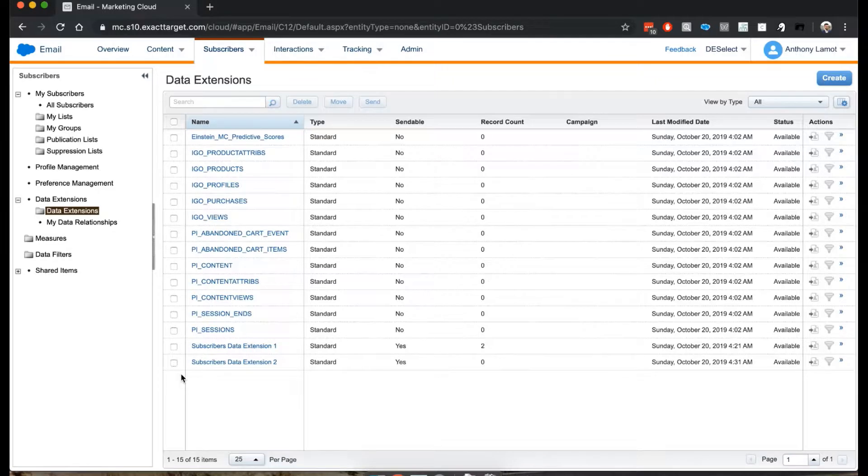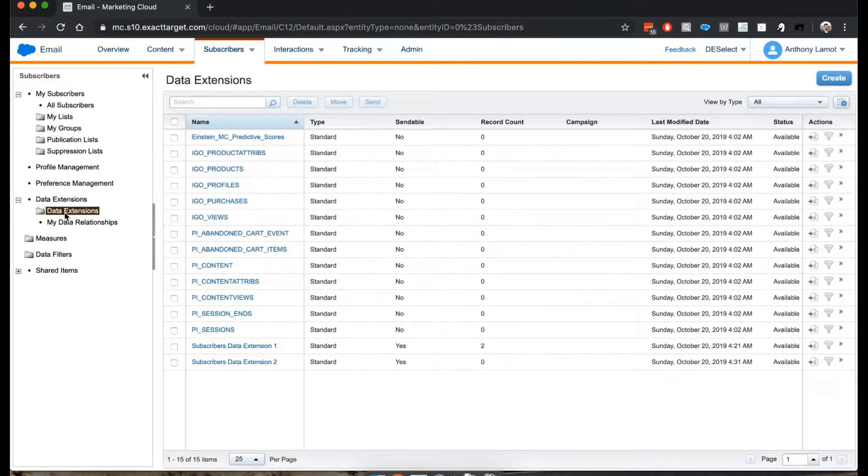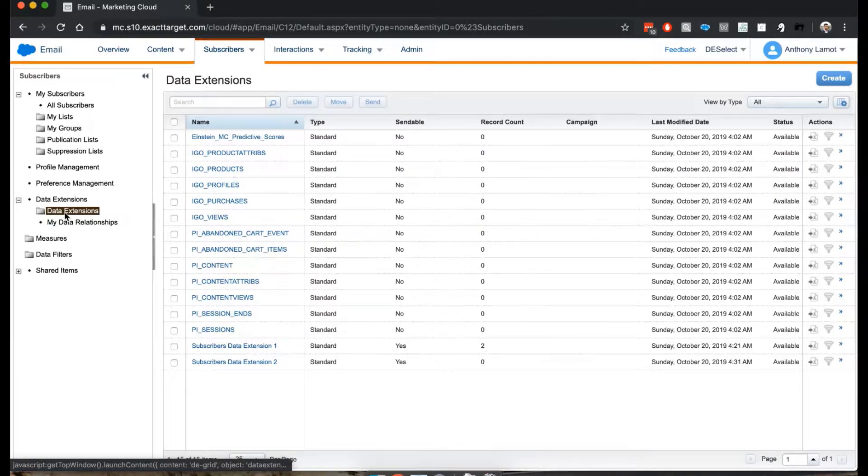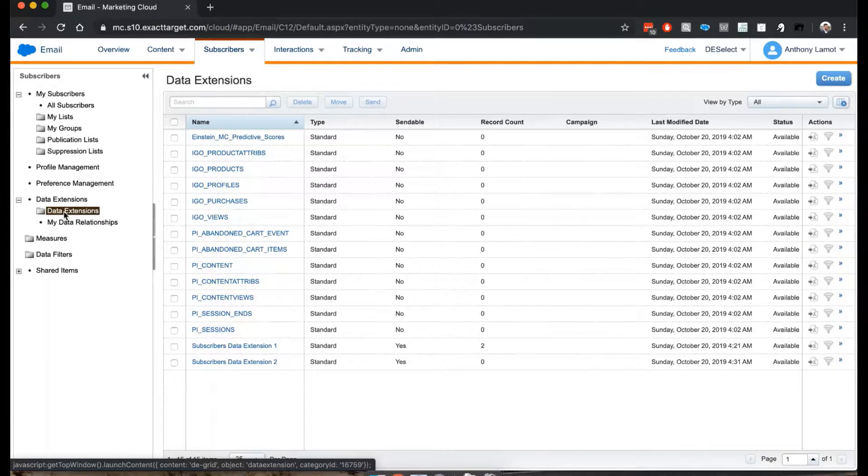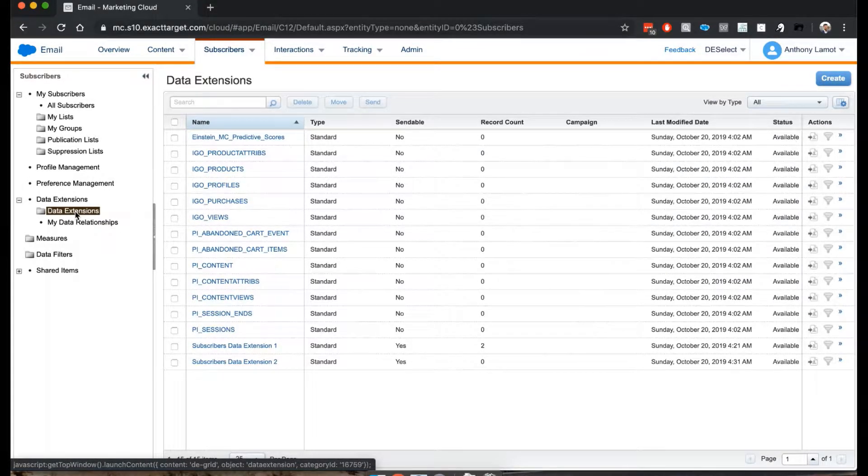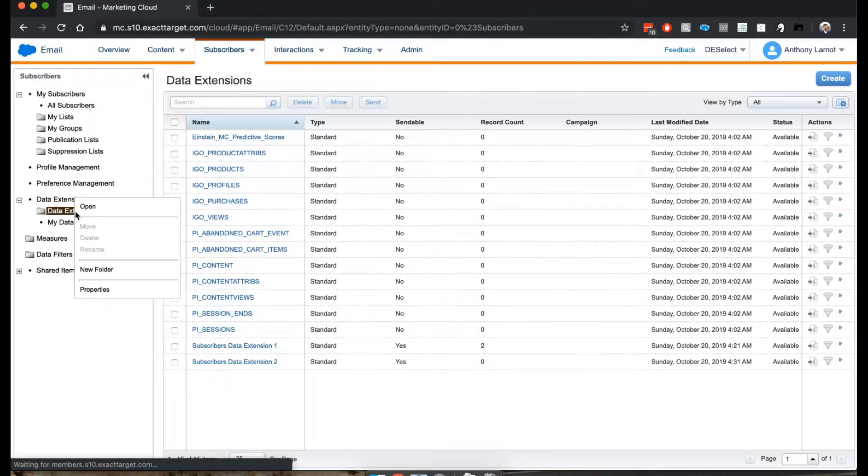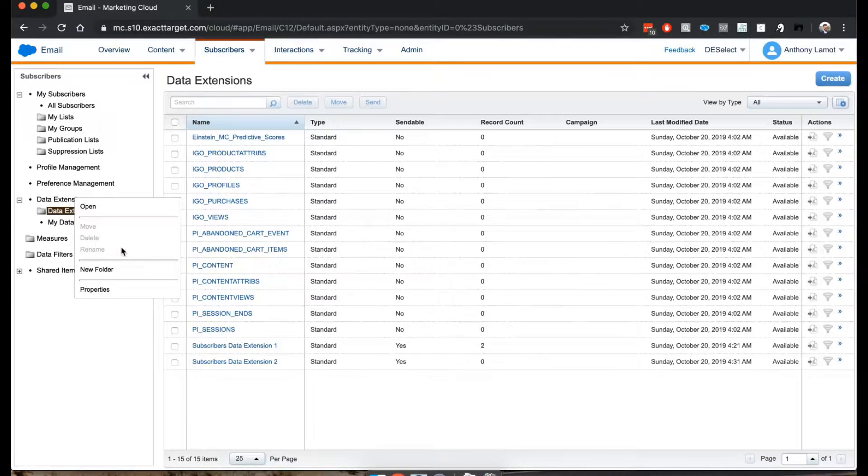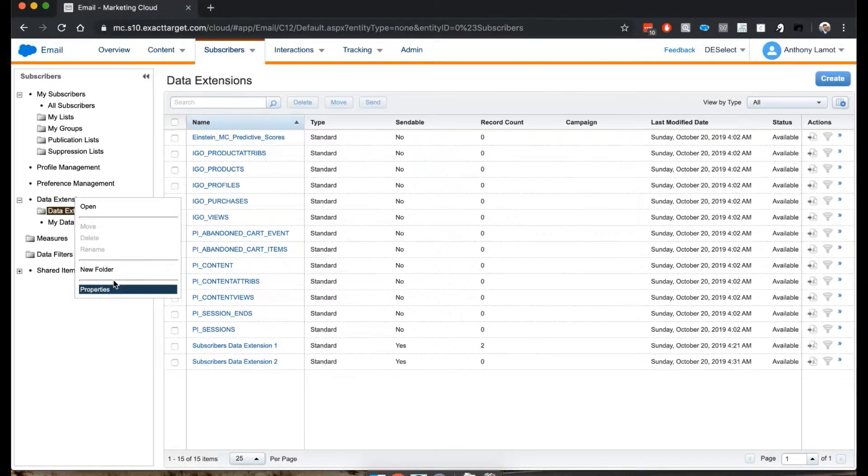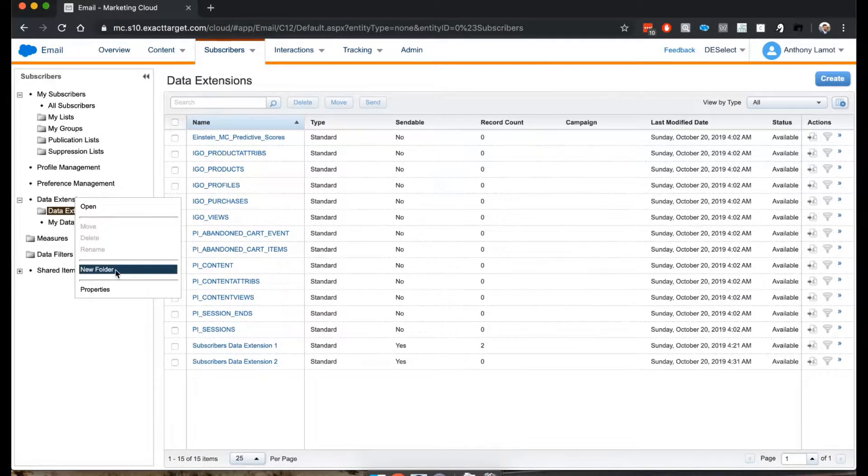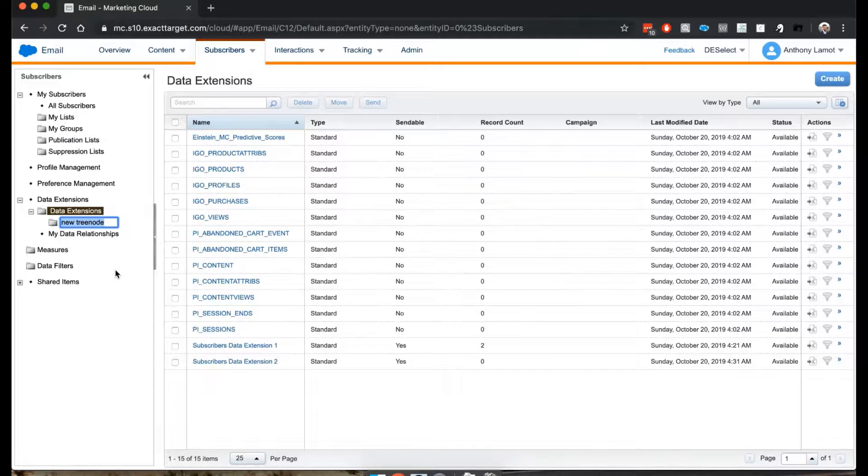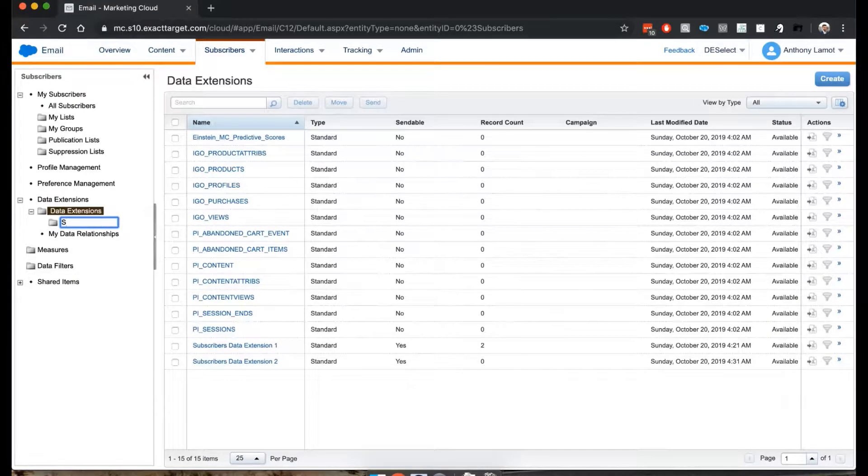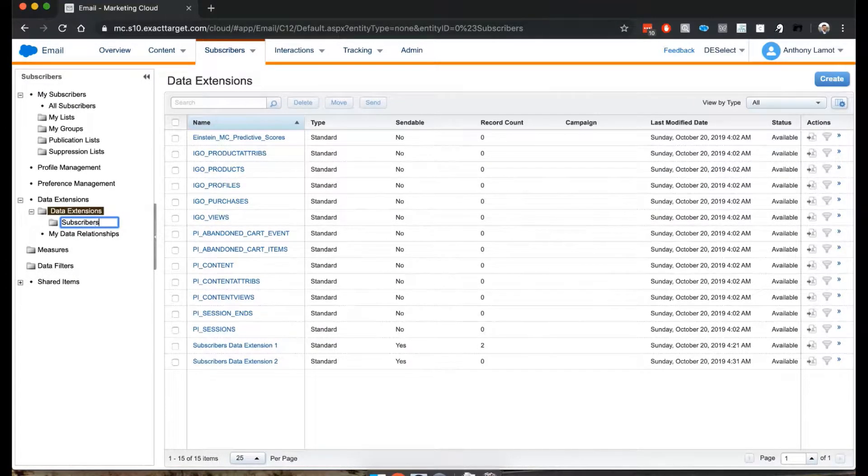Now in this case, I like to create a new folder here. So what I'm going to do is I'm going to point my mouse button here, right click, and now I get this little pop-up. So I'm going to simply click New Folder and call this Folder Subscribers.